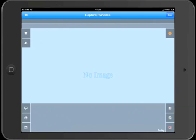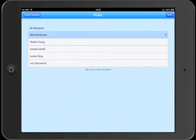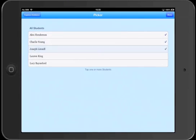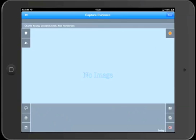So we'll attach students to this evidence and there's a button second down on the left which we'll press and that will open up a student picker form. Now we can select multiple students here. So we're going to say this is a group evidence. And you'll see the names have appeared in the information strip along the top.